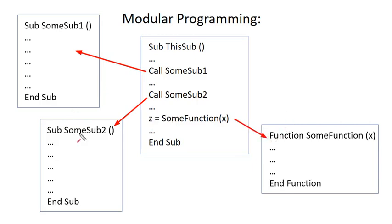So, each of these functions and subs, these procedures, works on its own, and then you kind of put them together into a modular program.